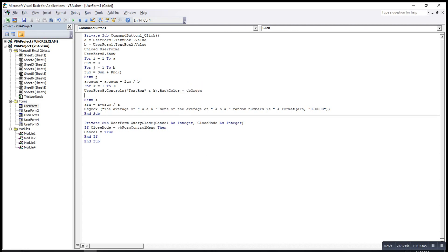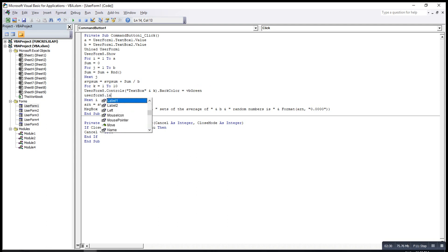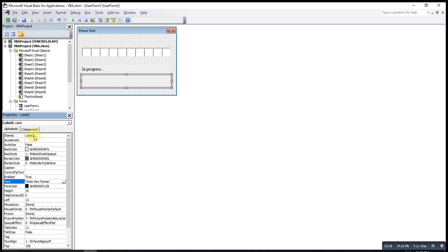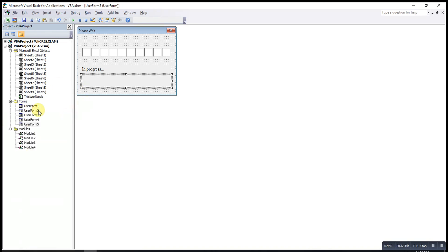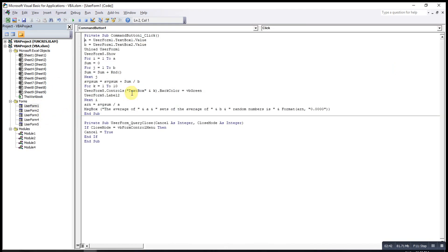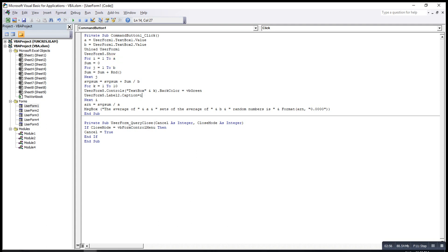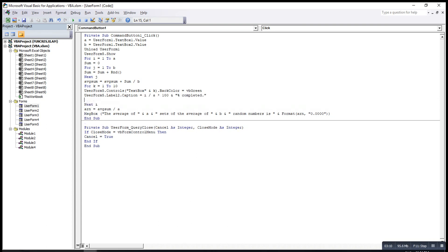Then if we want to show the percentage in words, then we can type user form 5.label2, since this is label 2. As you can see here label 2.caption. If we want to change the wording, then .caption, equal to. The percentage completed will be i over a times 100%. So percentage completed. We start from k equal to 1, then the next one.